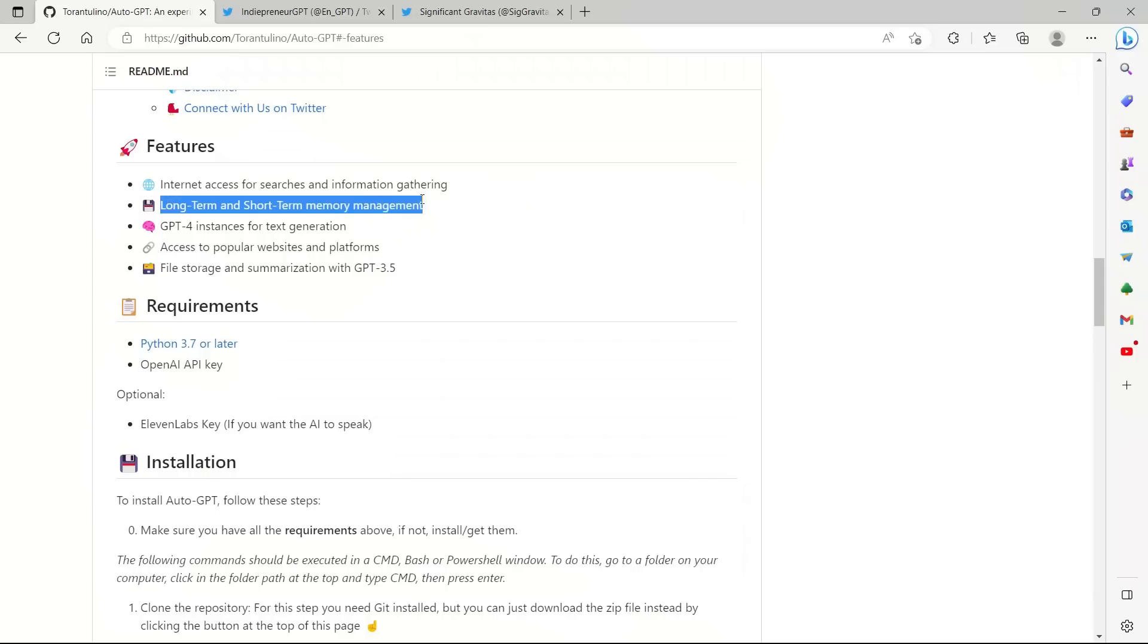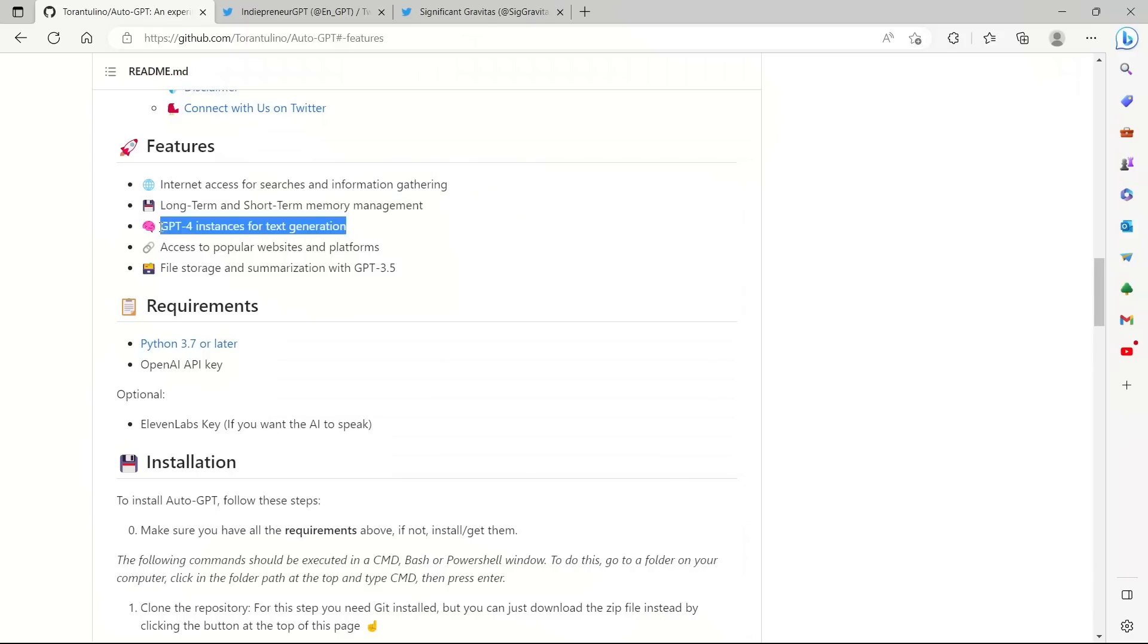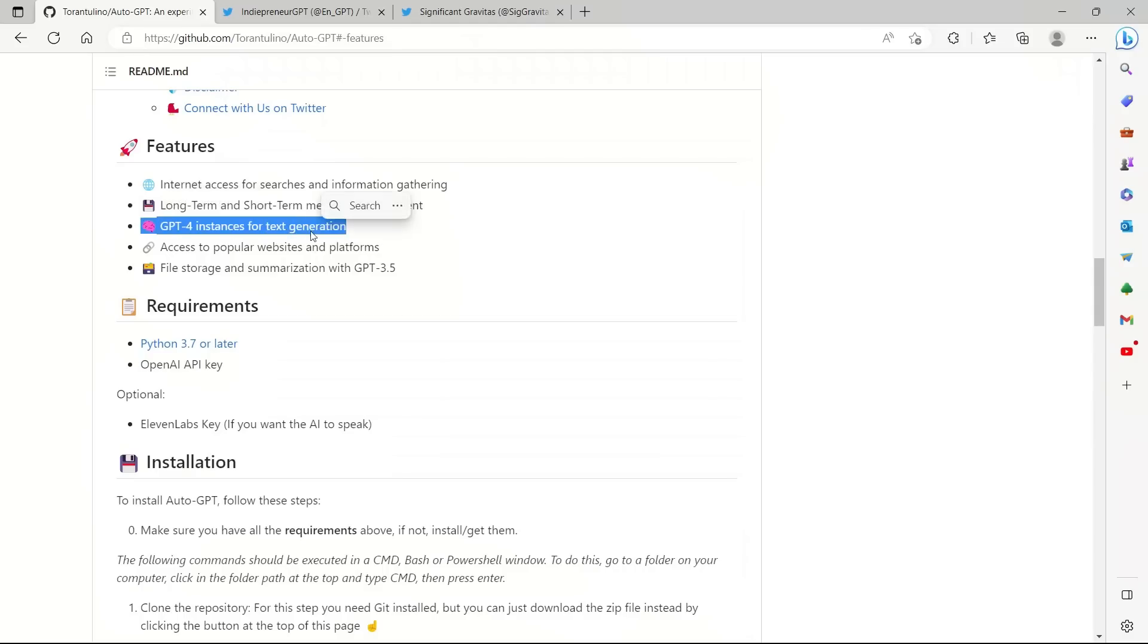Then it has long-term and short-term memory management. So similar to a chatbot, it can actually remember things. GPT-4 instance for text generation. So all the text generation and reasoning is done by GPT-4.